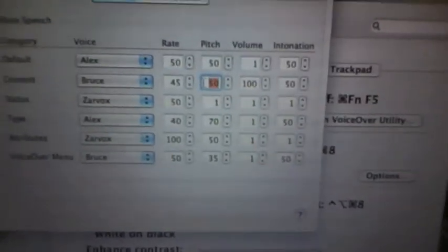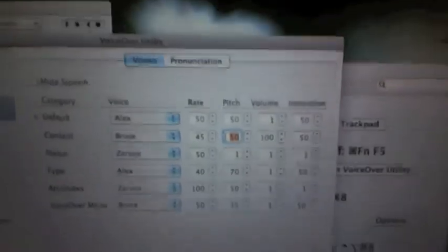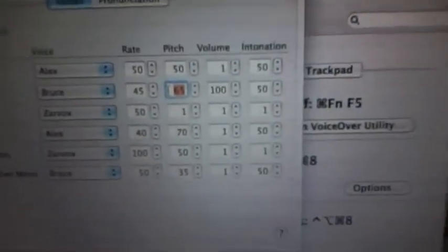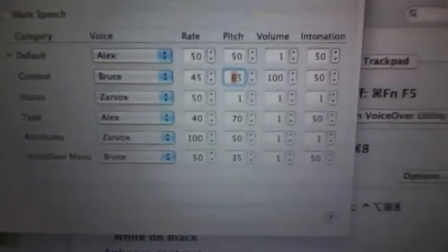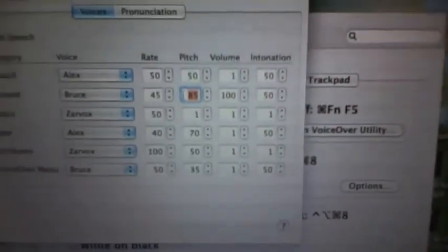You can change the rate. Rate 35 — 'The best way to predict the future is to invent it.' Change the pitch. Pitch 65 — 'The best way to predict the future is to invent it.' Pitch 85 — 'The best way to predict the future is to invent it.'